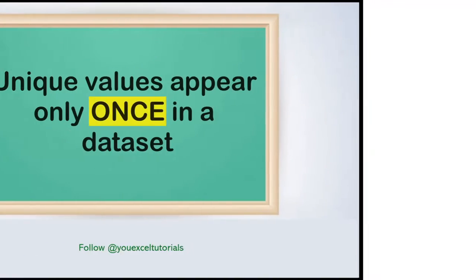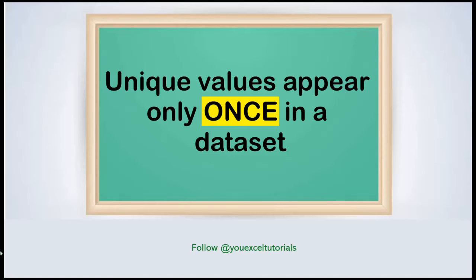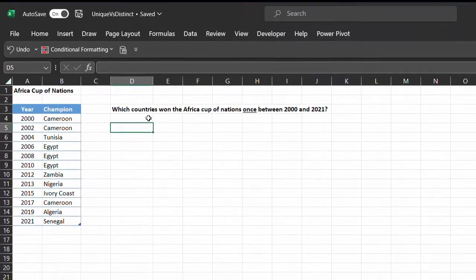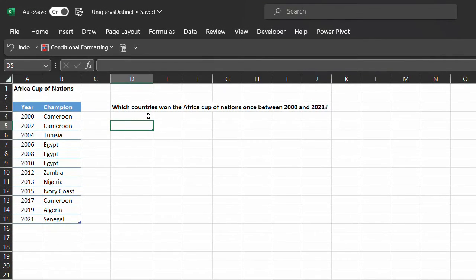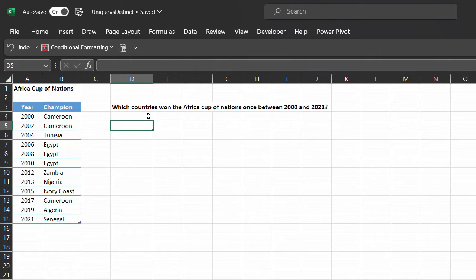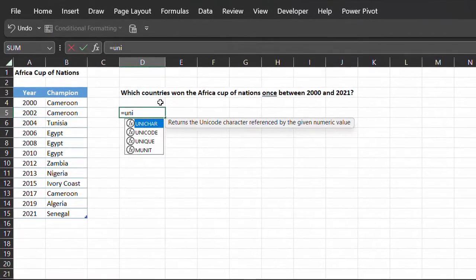In simple terms, unique values appear only once in a dataset. You can use the UNIQUE function to extract items that appear only once. In this example, the goal is to obtain a list of countries that won the Africa Cup of Nations only once between 2000 and 2021.